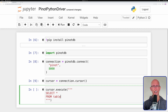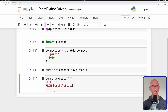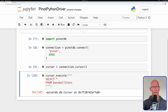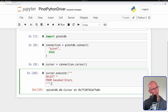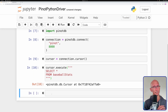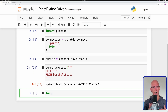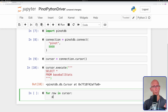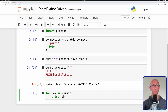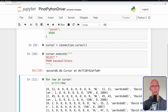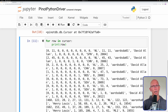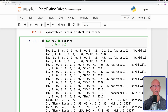So we're going to select everything from the baseball stats table. We can now run that query, and then the results will actually be stored in the cursor. What we need to do is iterate over the cursor — we'll do that in our next cell — and then we'll print out each row to the Jupyter notebook. And we can see now we've got an array of all those values coming through, so that's working pretty well.